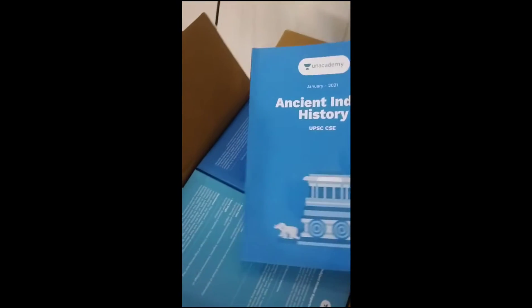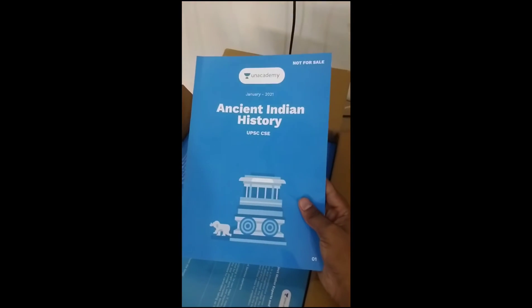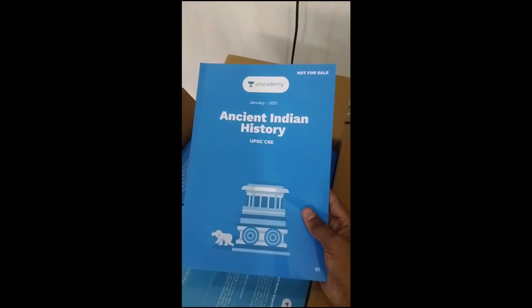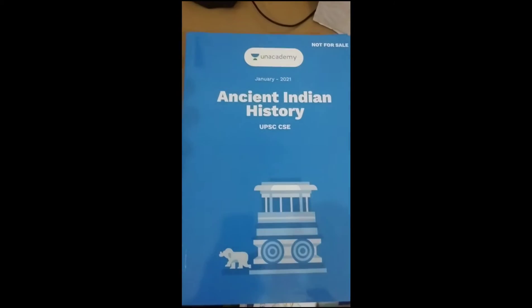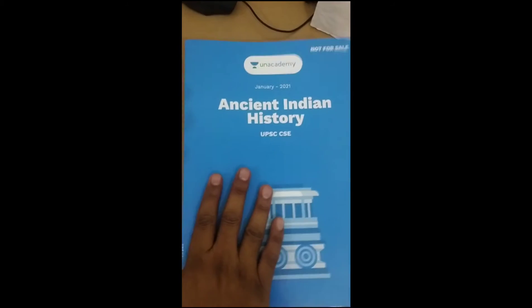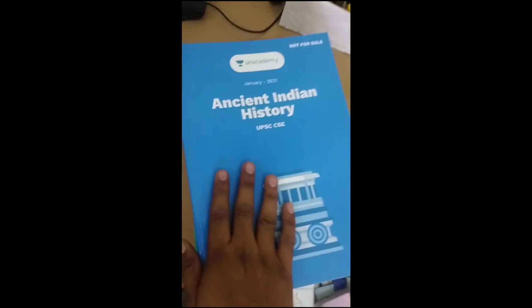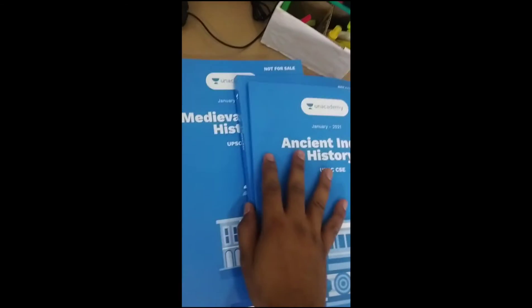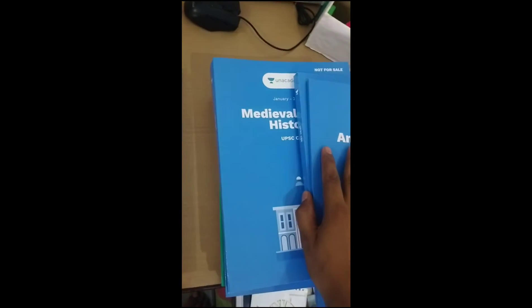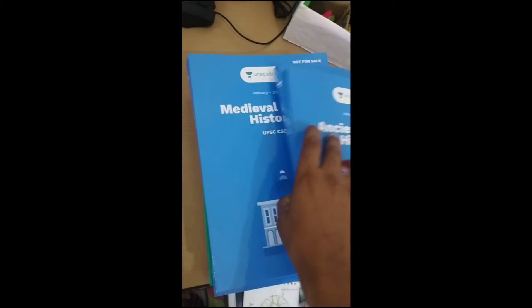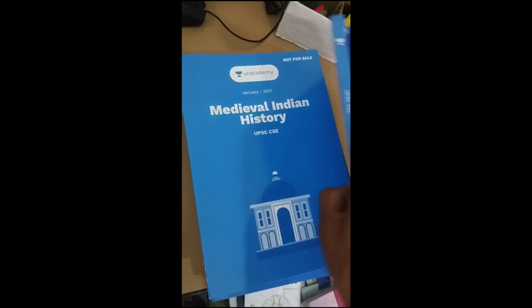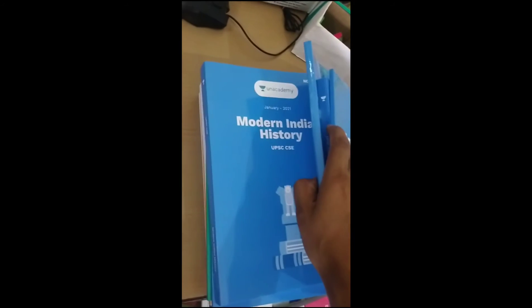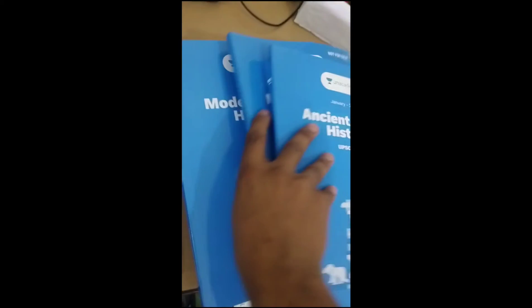This is your ancient Indian history. Then you have art and culture, then medieval Indian history, then modern Indian history.